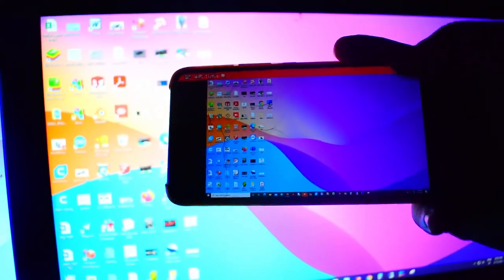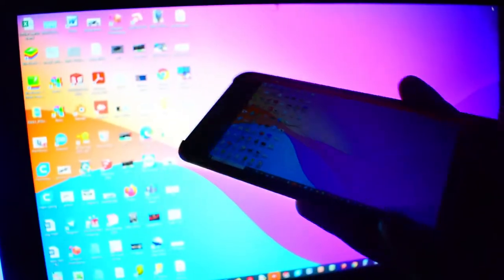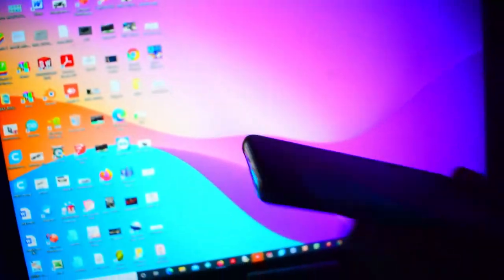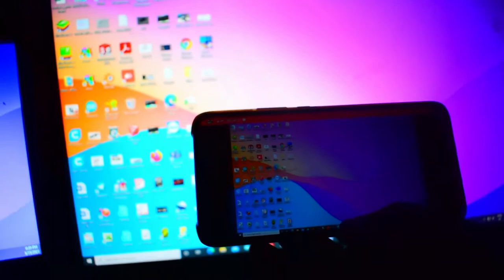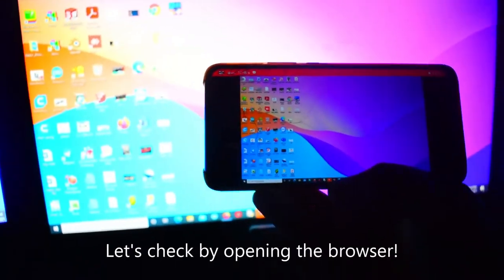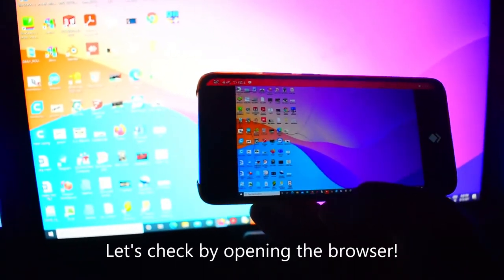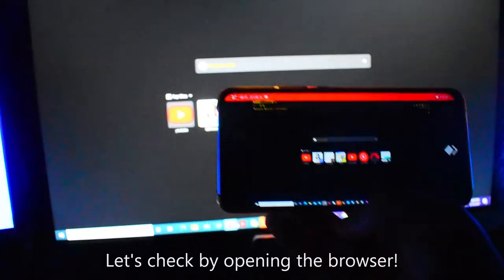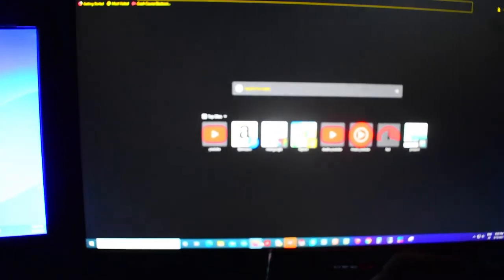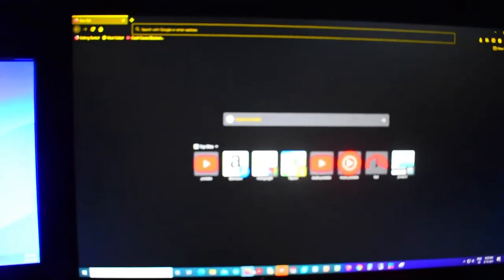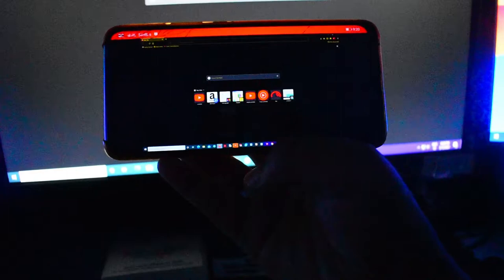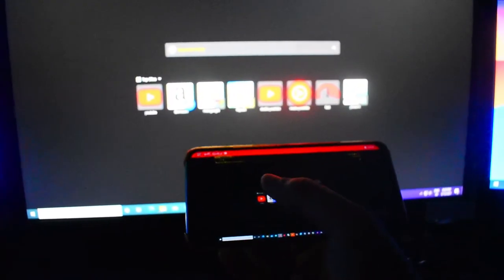Now I can control the desktop from my phone. Let's say I want to open the browser - the browser is open, and you can see it on my phone screen. I can also open YouTube from here.